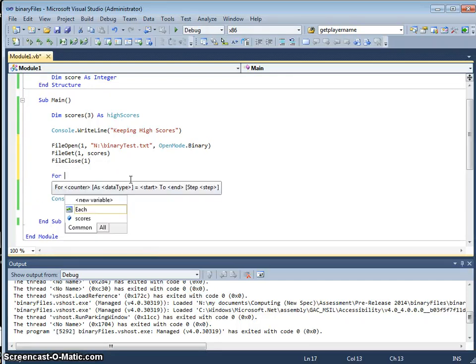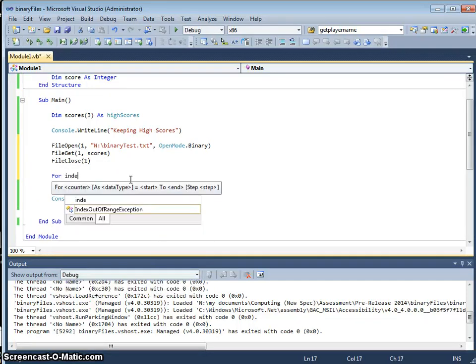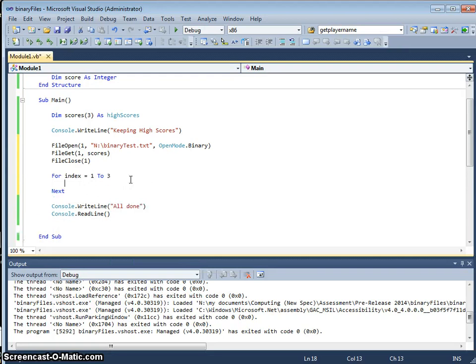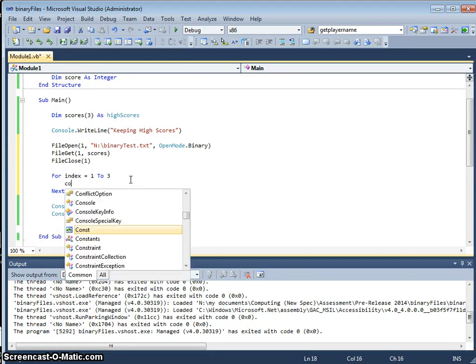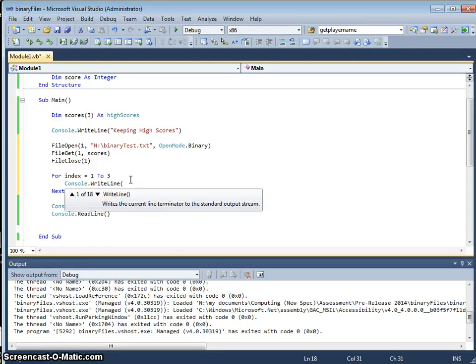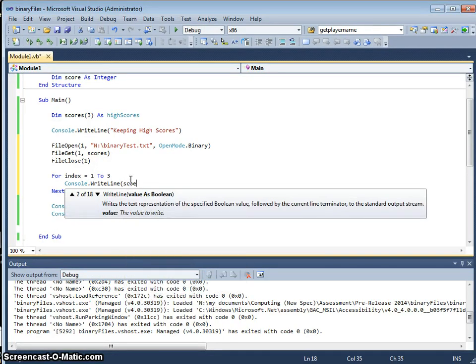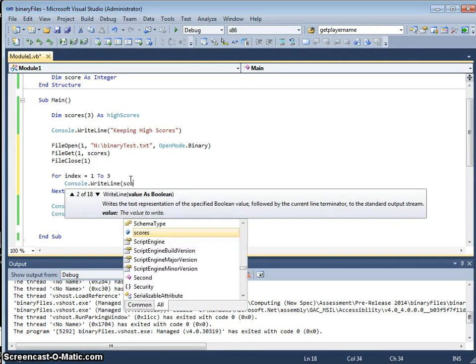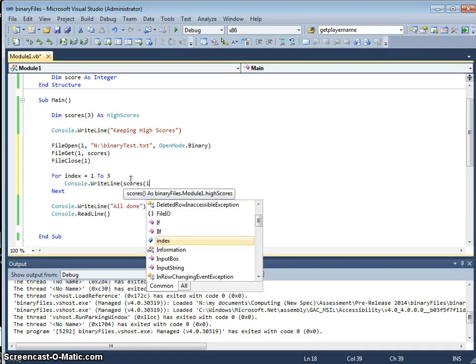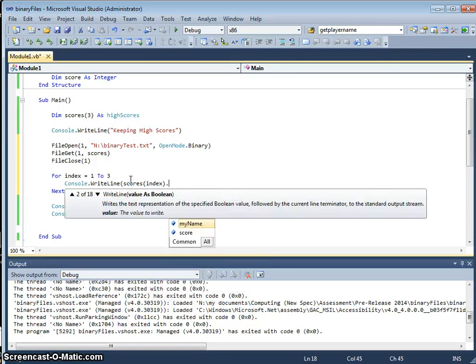And let me do a for loop, for index equals 1 to 3, console.writeline scores indexed of my name.